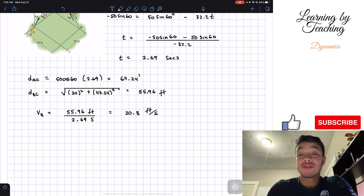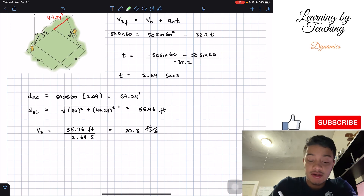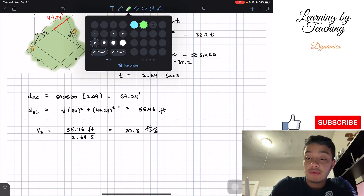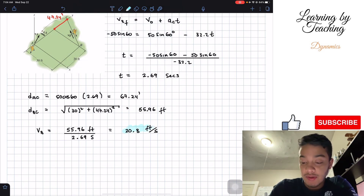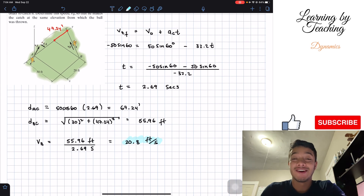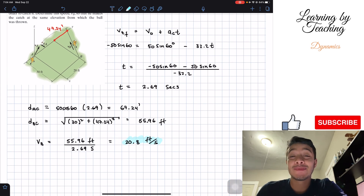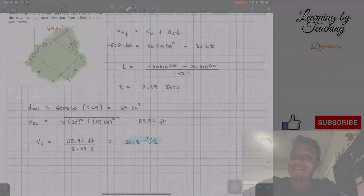Plugging this into the calculator gives us v_B = 20.8 feet per second. That's our final answer for the velocity of player B. If you liked the video, please hit the like button, subscribe, and I'll see you in the next one.